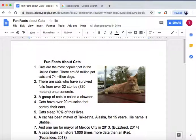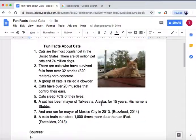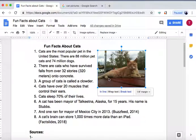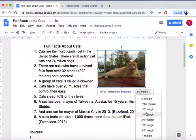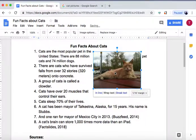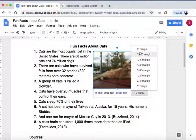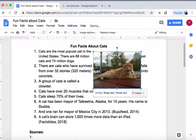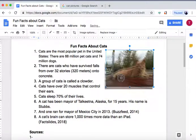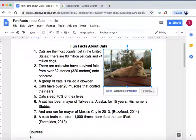Now we have some images inserted and we're happy with how they look. You can change the wrapping by clicking on the image and choosing inline, wrap with text, or break text at the bottom. You can also adjust the margin — moving the text closer or removing the space entirely so they're directly next to the word. That's how you insert an image in Google Docs.